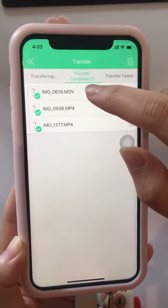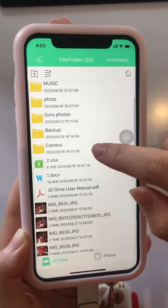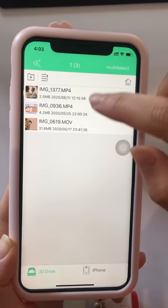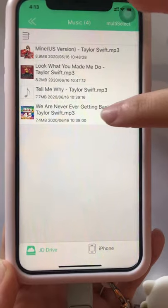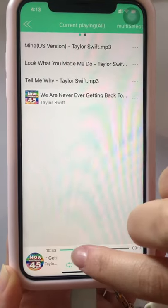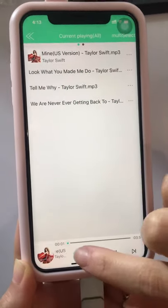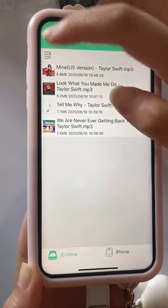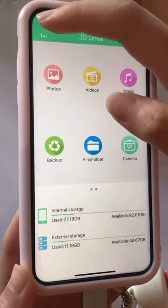It's complete. Then for backup, choose File Folders — JD Drive — and the backup is successful. This is the Music function; you can play the song you want. You can also click to go to the next song. If you go back, you will find the music continues playing.